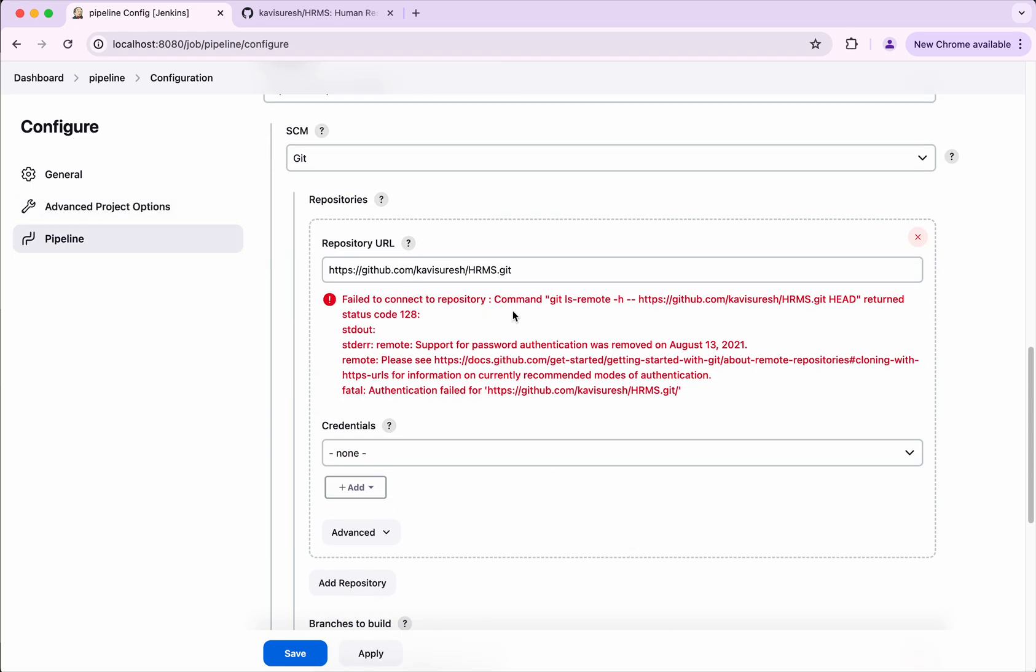And the support for password authentication was removed, right. So now we need to add the credentials using the personal access token.